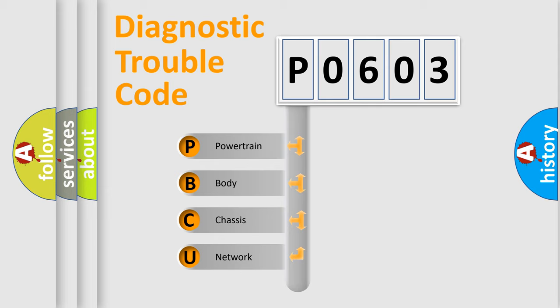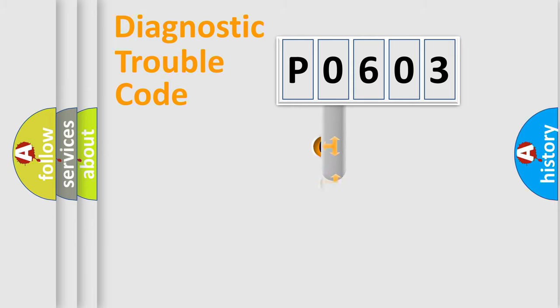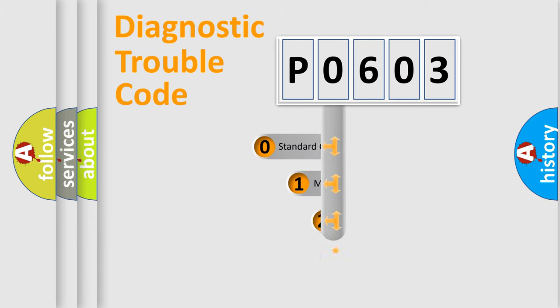We divide the electric system of automobile into four basic units: Powertrain, body, chassis, network. This distribution is defined in the first character code.